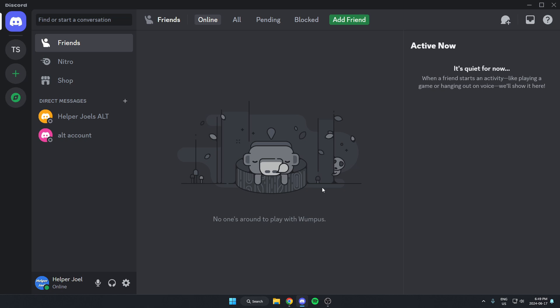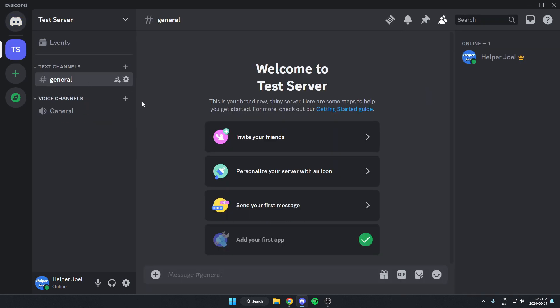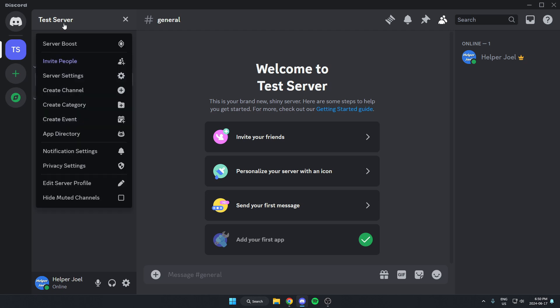The first thing that you're going to do is go to the server where you'd like to add the bot. Once you're in the server, you're going to go to the top left and click on the server name. From here, you're going to go down and select the app directory option.